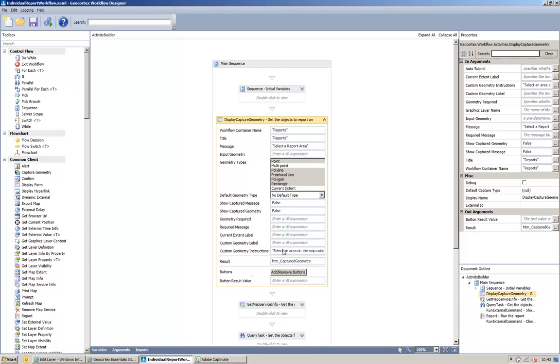Down here, I've got some geometry instructions, which is a string which is basically saying select an area on the map using one of the tools below. Your reports will be created once your selection is complete and you have pressed the generate button.